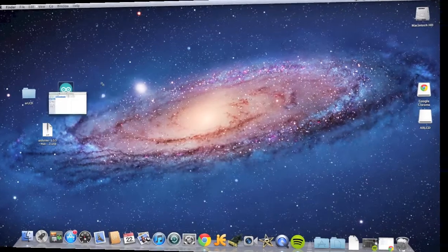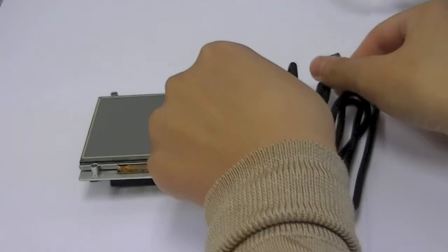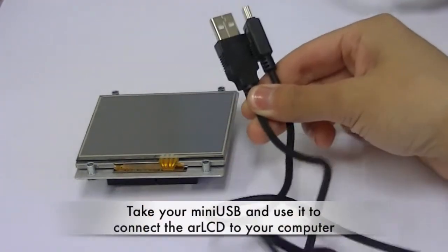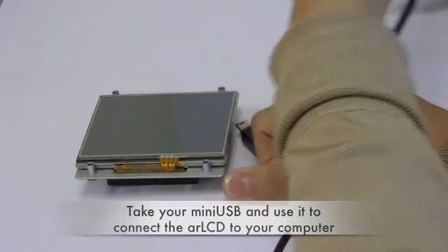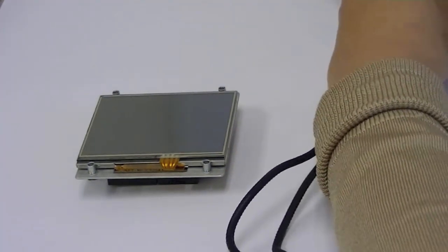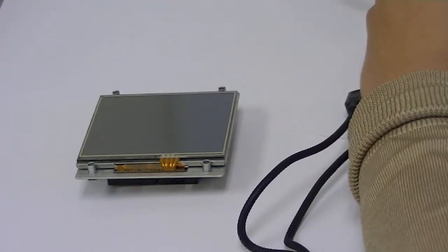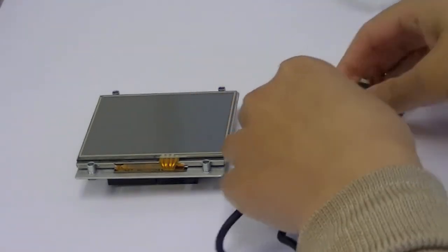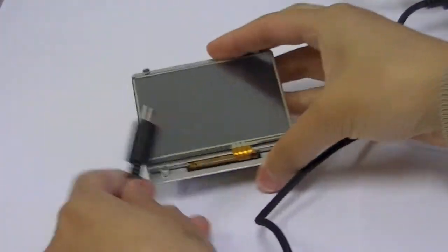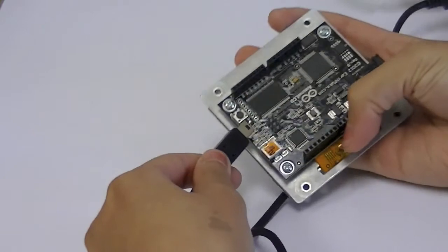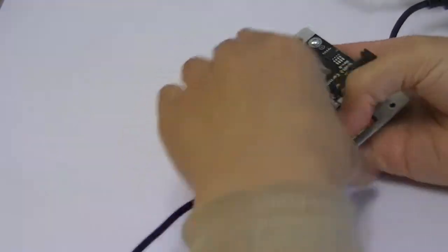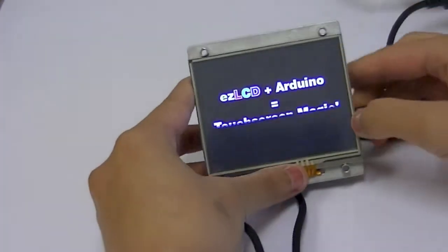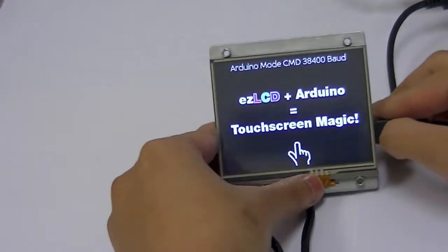We can close these windows and move on to our AR LCD. Grab your cord and the larger end should go into your USB port in the computer. Take the smaller end and plug it into your AR LCD. Now it should light up and then run a default demo.